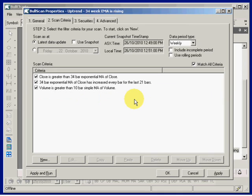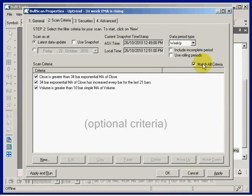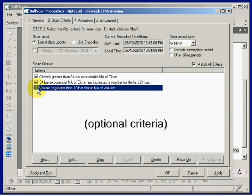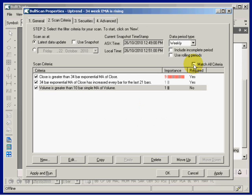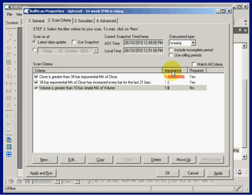What if you don't want to match all criteria — if you want one of these to be optional? If you untick this box there are some more options, such as whether each criterion is required or not. Stay tuned for more on this in another video.